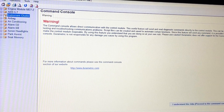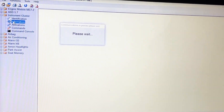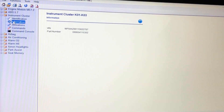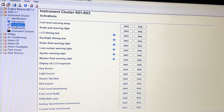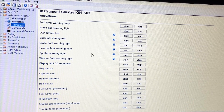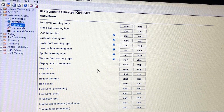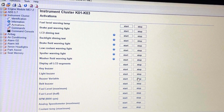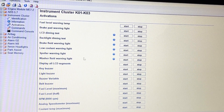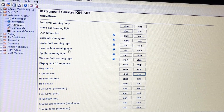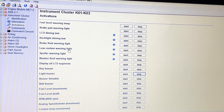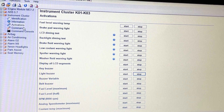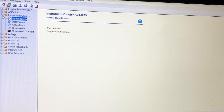And then instrument cluster — ID, information, activations. You can make all the lights come on and off. Belt buzzer — there we go, stop. The washer fluid warning light — you can check if all your lights are working without having to fuss about it. So that's the instrument cluster.